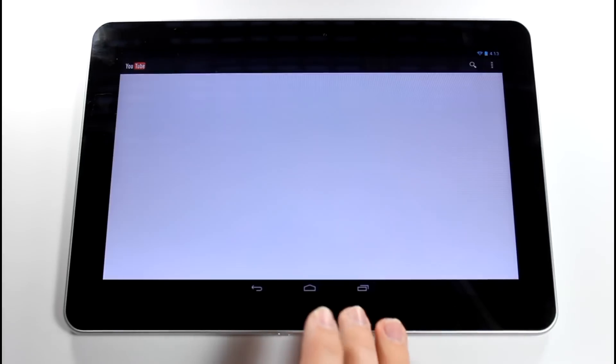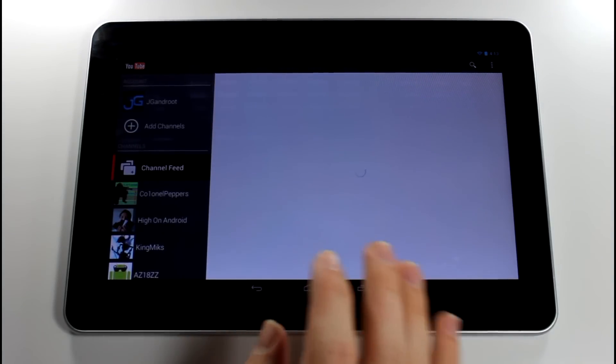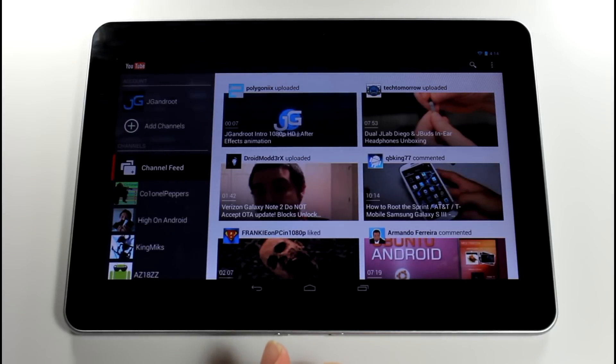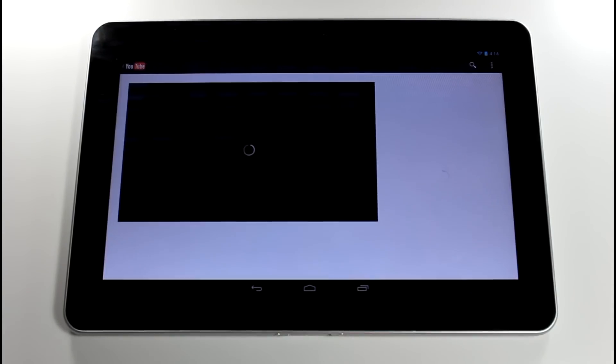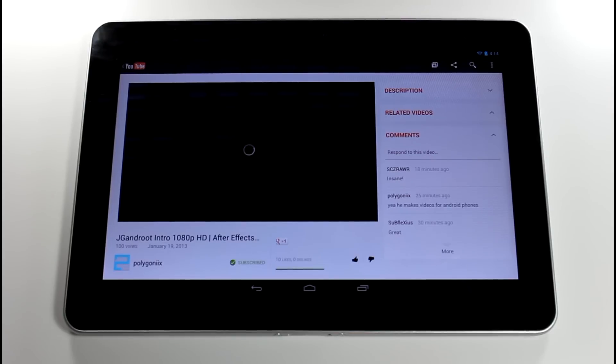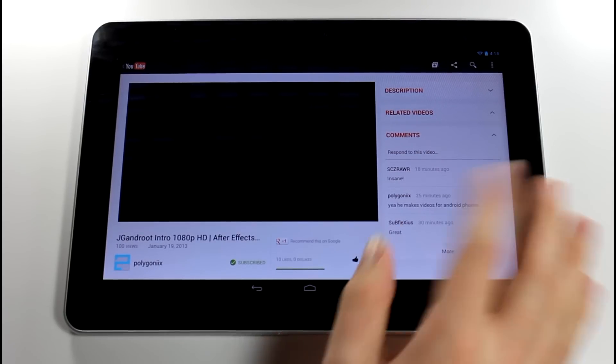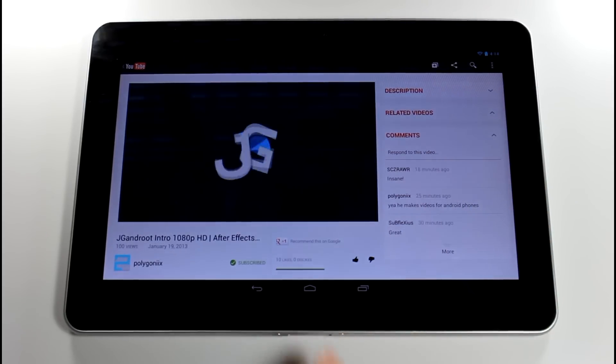So let's go ahead and go to YouTube. I just want to show you guys some YouTube playback. It is actually optimized for the tablet UI. Let's go ahead and look at the intro that Polygonics made me. As you can see, you might see a little sort of screen flickering.